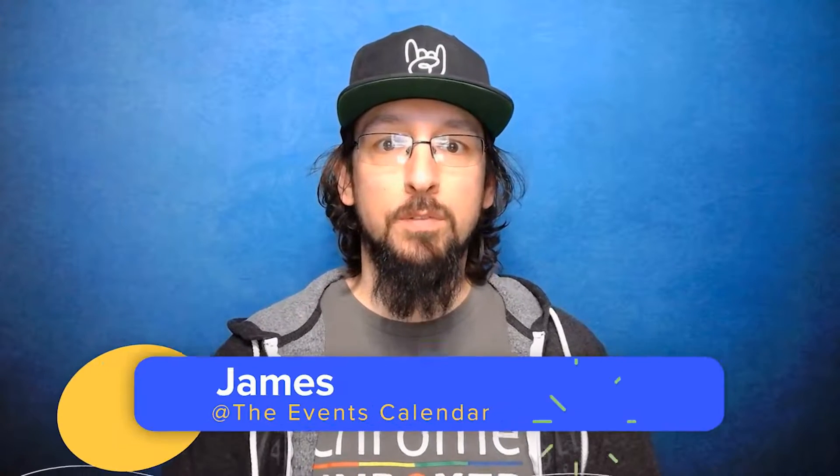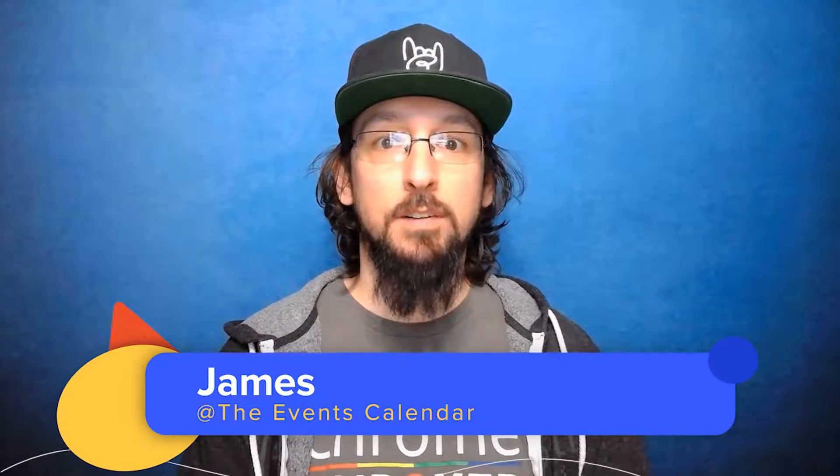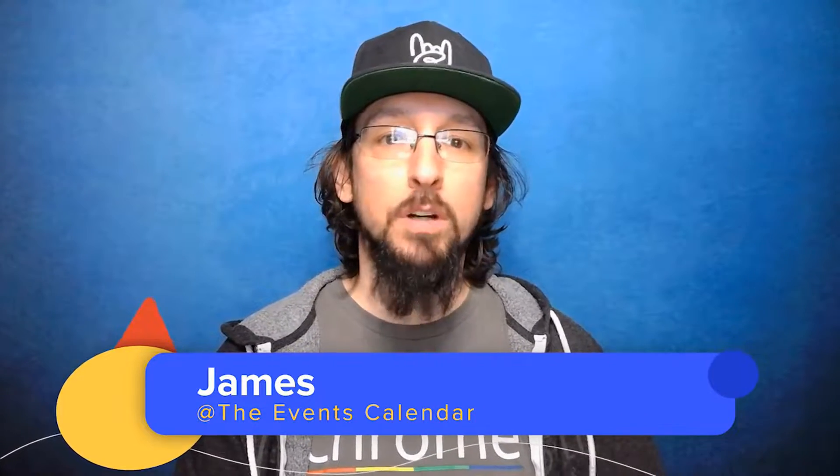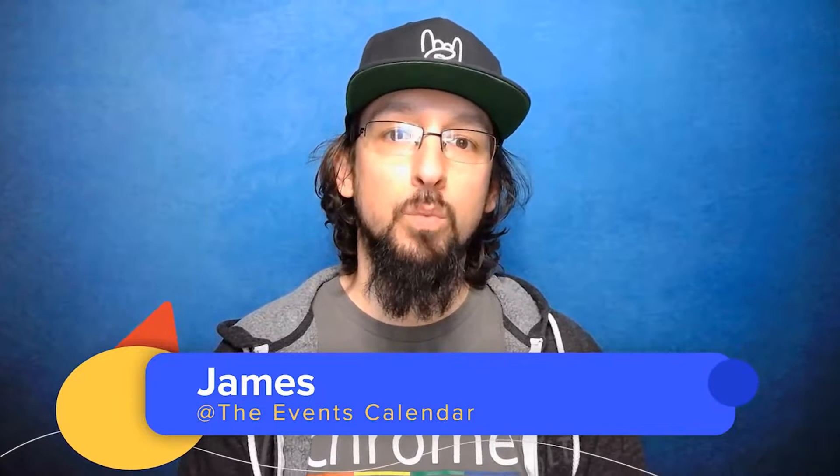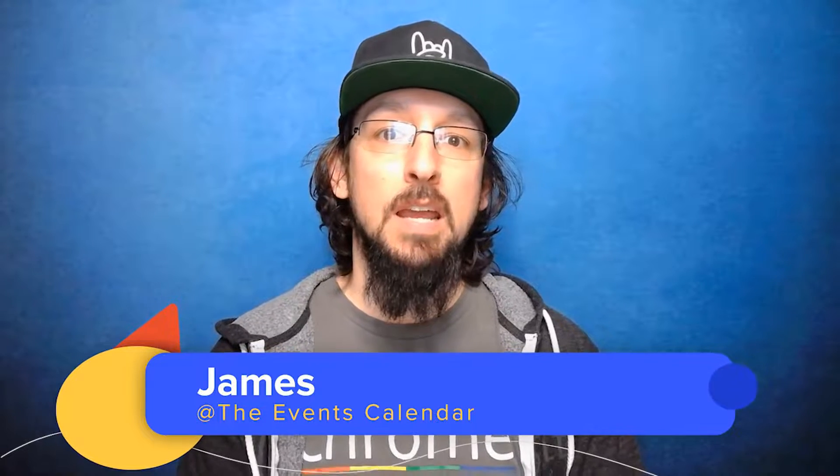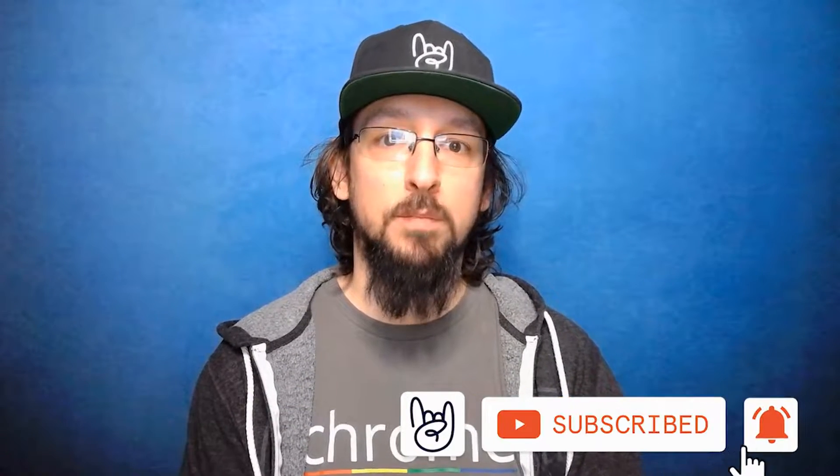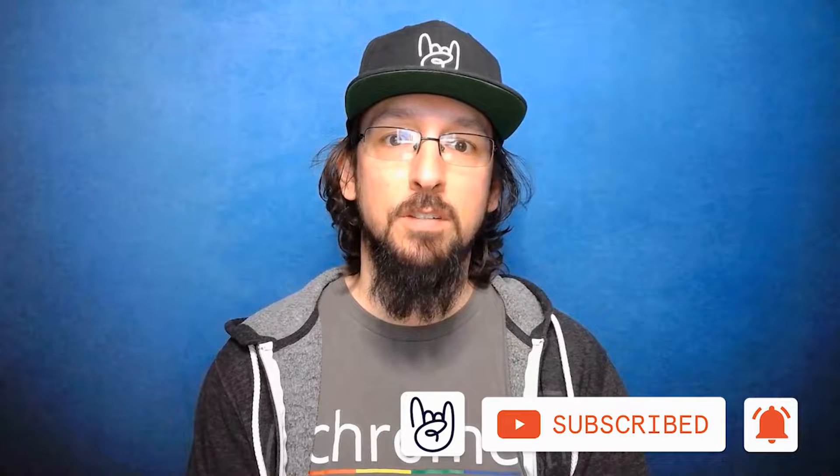Hello and welcome to another video from the Events Calendar. My name is James and today I'm going to be walking you through how to use WooCommerce and Event Tickets Plus to sell tickets from your WordPress website. Let's get started.